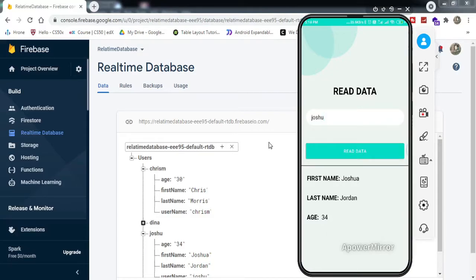By the end of this video, your understanding of reading data from the real-time database will be established. Make sure to watch this video till the end. So without much ado, let's get started.